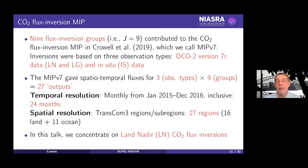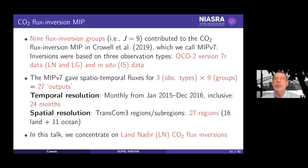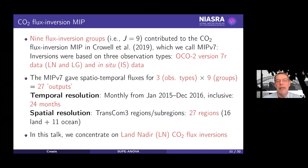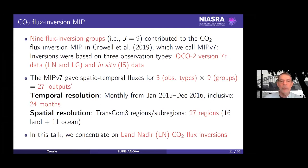When it comes time to report what the fluxes are, you don't really want to report 27 values. The protocols were based on MIP version seven, though there are later MIPs — version nine and version ten. Our group at the University of Wollongong is participating in MIP version ten. In MIP version seven, the data were monthly from January 2015 to December 2016, at a quite coarse spatial resolution. In this talk, we'll concentrate on one of those observation modes — land nadir — for ease of presentation.